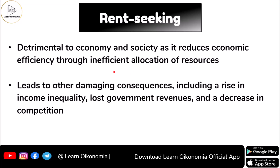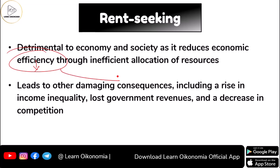For this reason, rent-seeking is very important as far as both economy and society are concerned, because we would be moving away from efficiency. Efficiency is reduced as a result of rent-seeking. The manipulation carried out by the concerned party, even though motivated by self-interest, leads to inefficiency and inefficient allocation of resources.